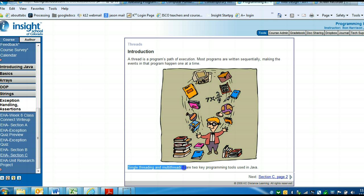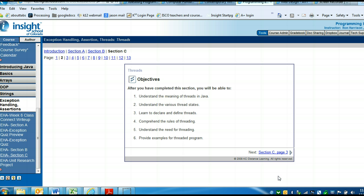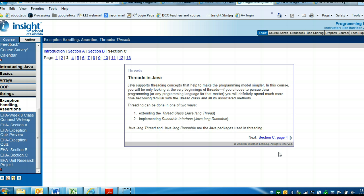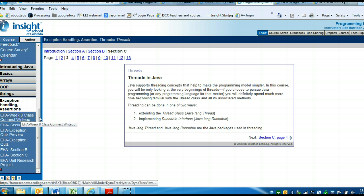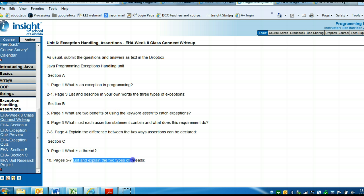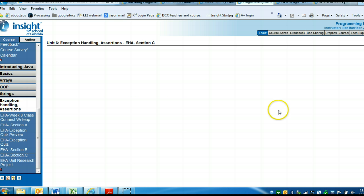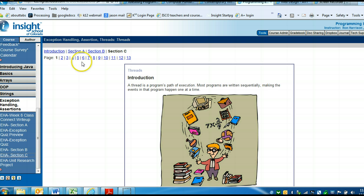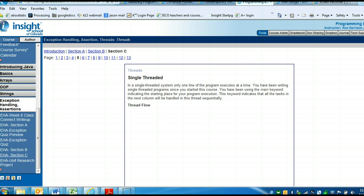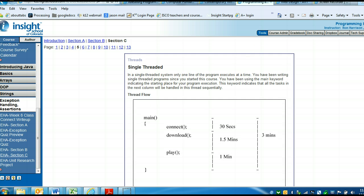The second part to that was, what are the two, explain the two types of threading. There's single threading and multi-threading. Let me go back to that question to make sure what it said. List and explain the two types of threads. That's pages 5 through 7.